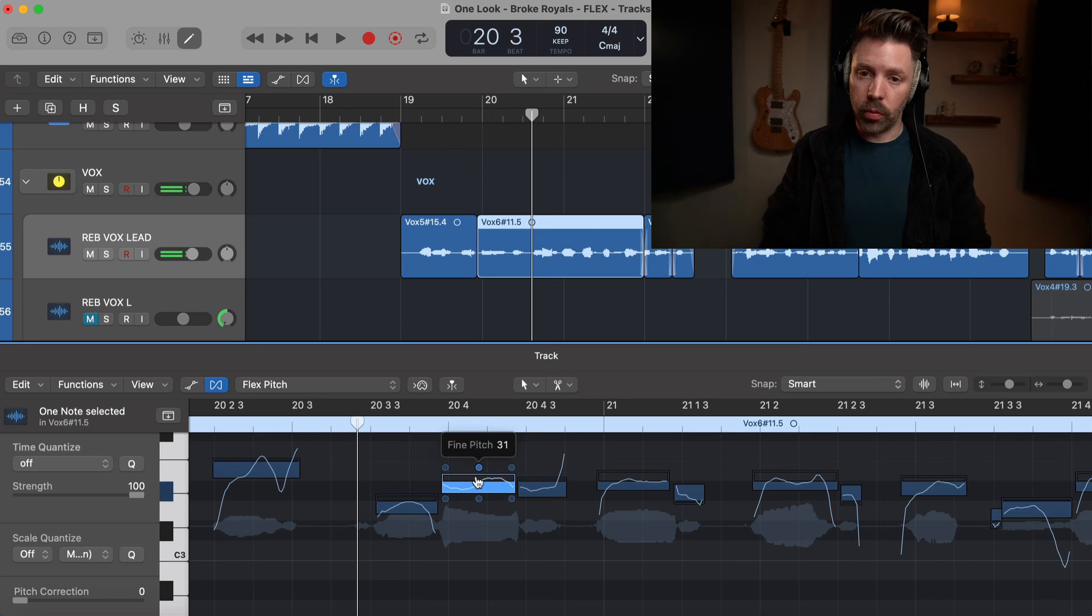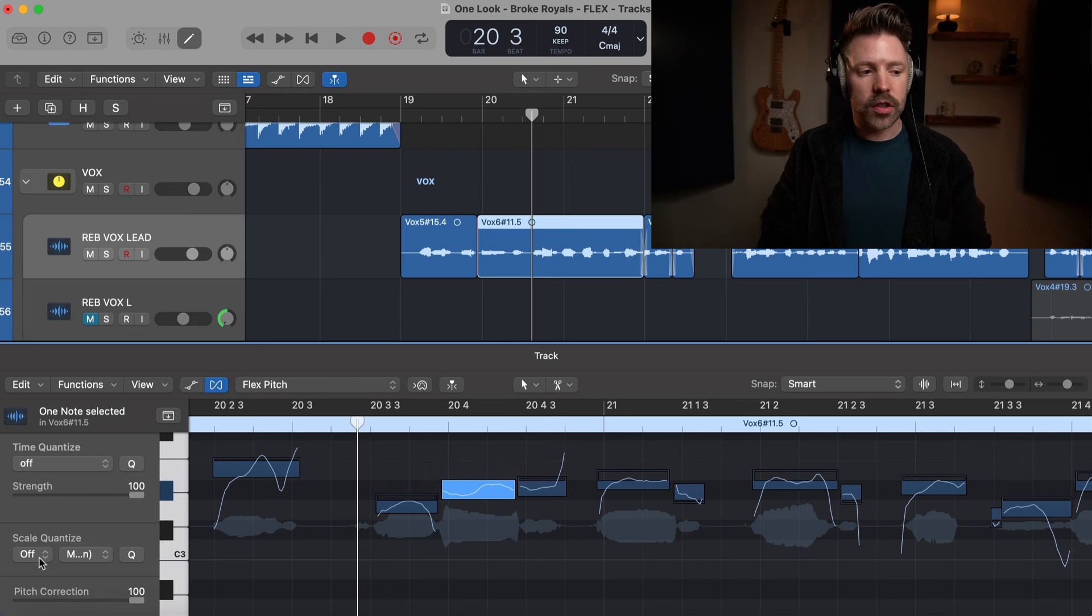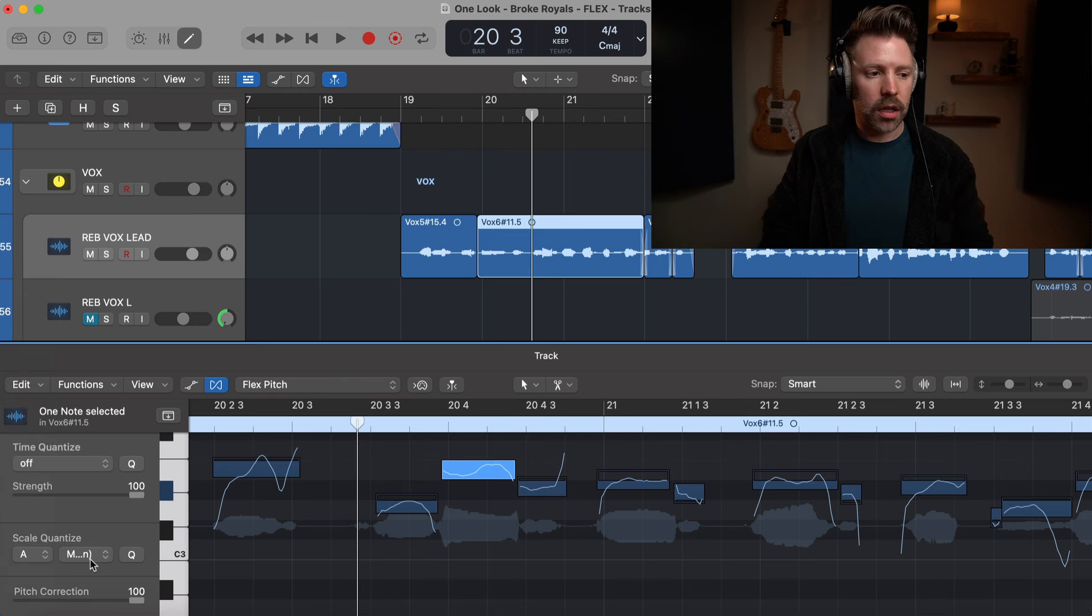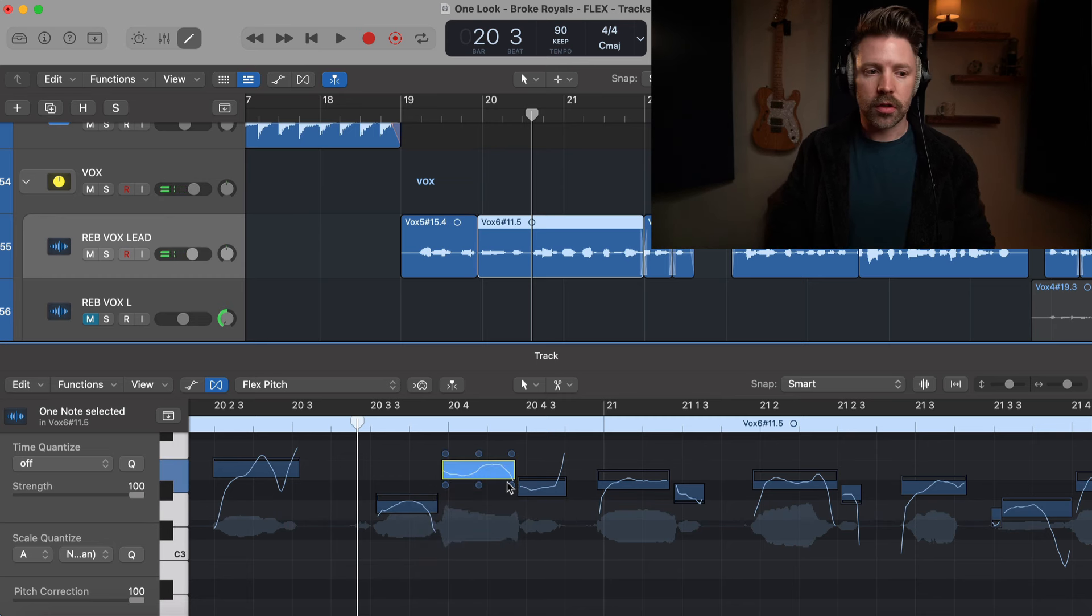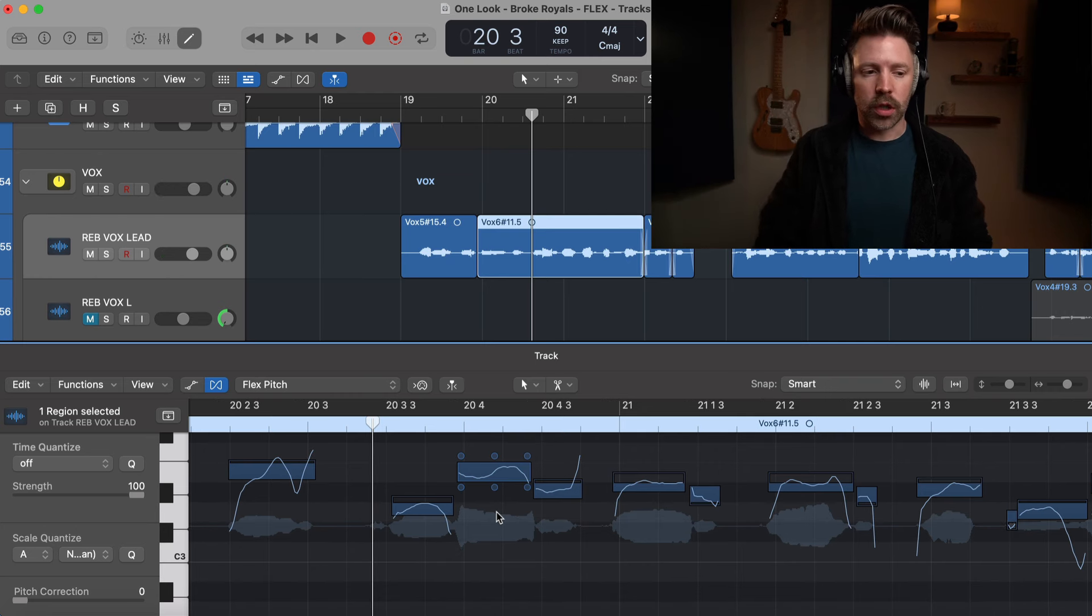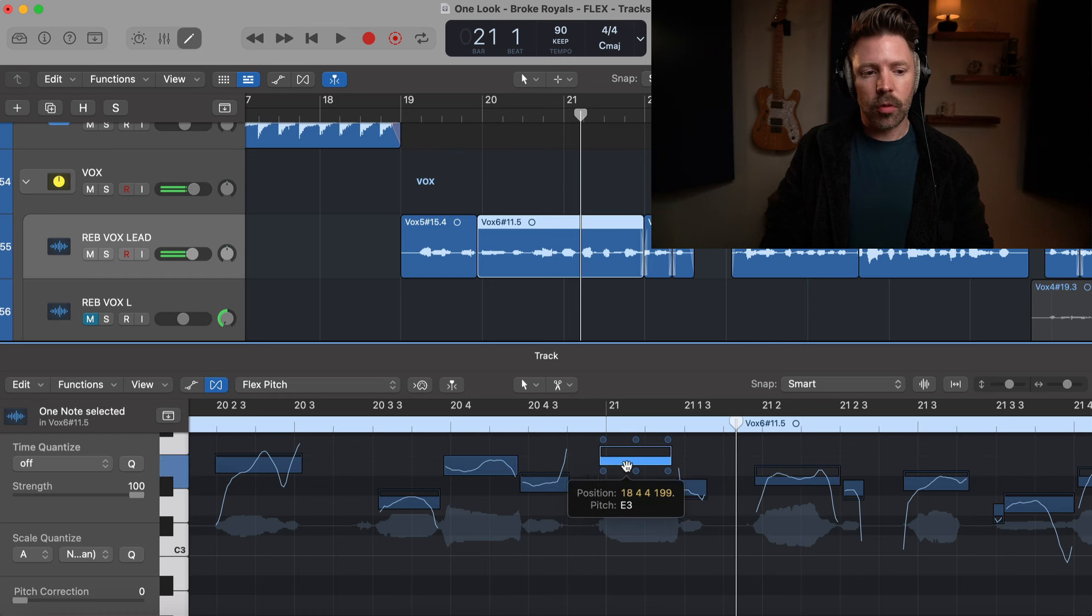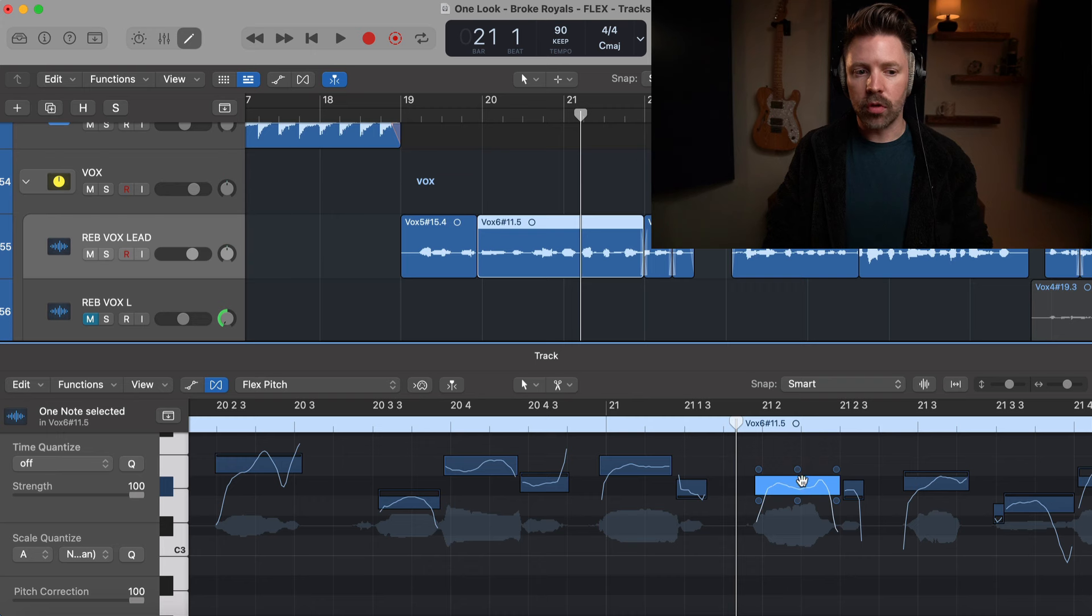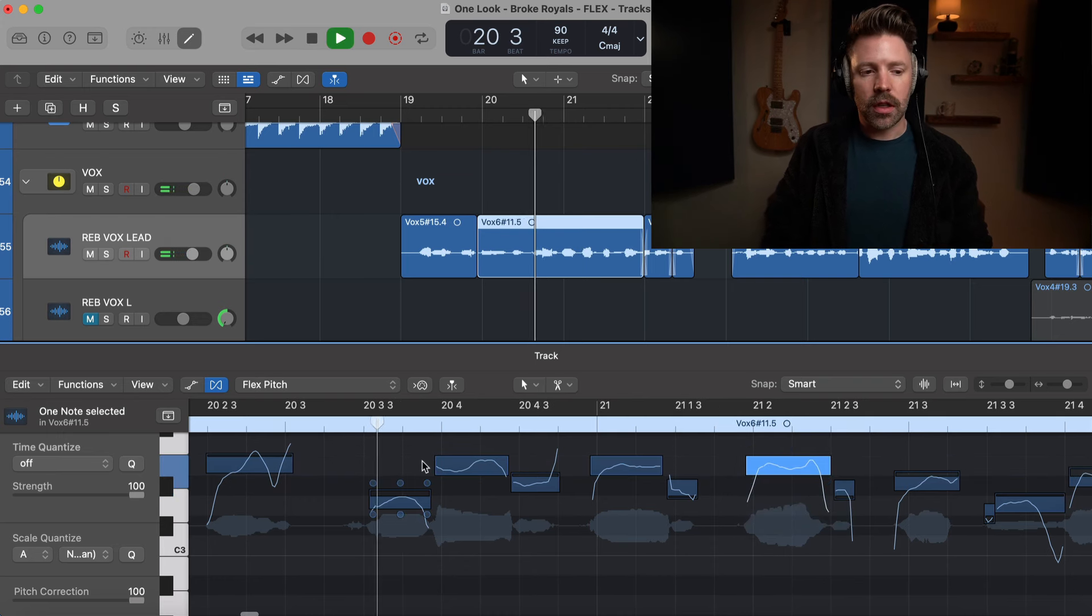There's a lot of ways that we can adjust our audio with Flex Pitch. I can use this fine pitch to just pull it up or down a little bit at a time. I can also use a pitch correction slider over here to just snap it perfectly to a note, and I can set the key of the song. This song is in A minor, and then now it's only going to let it be on notes that are in the key of the song.